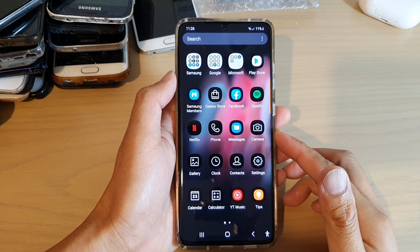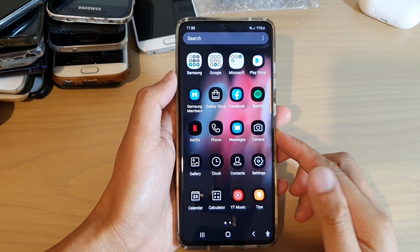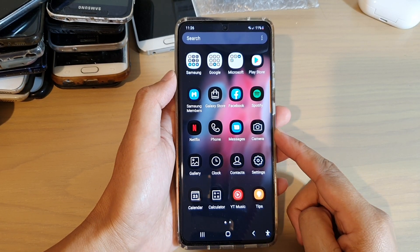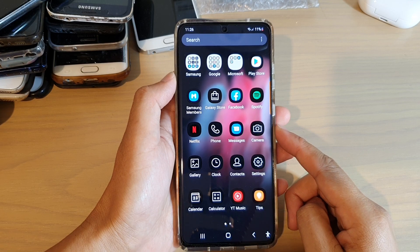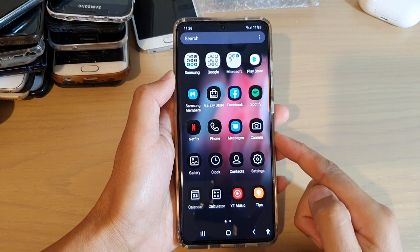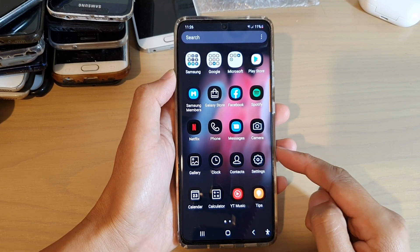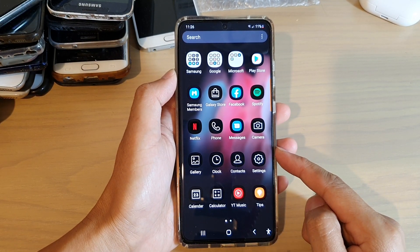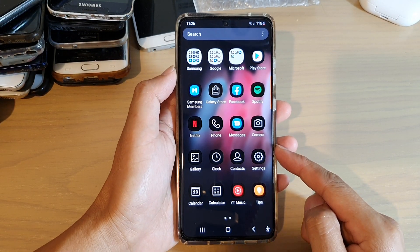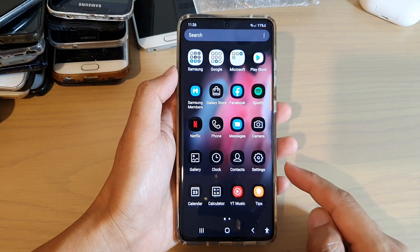Hi, in this video we're going to take a look at how you can change home screen or app screen icon shapes on the Samsung Galaxy S21 series.